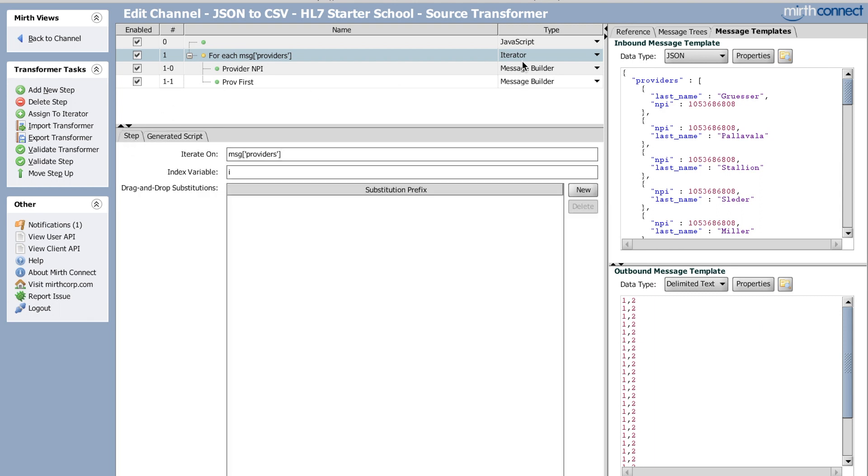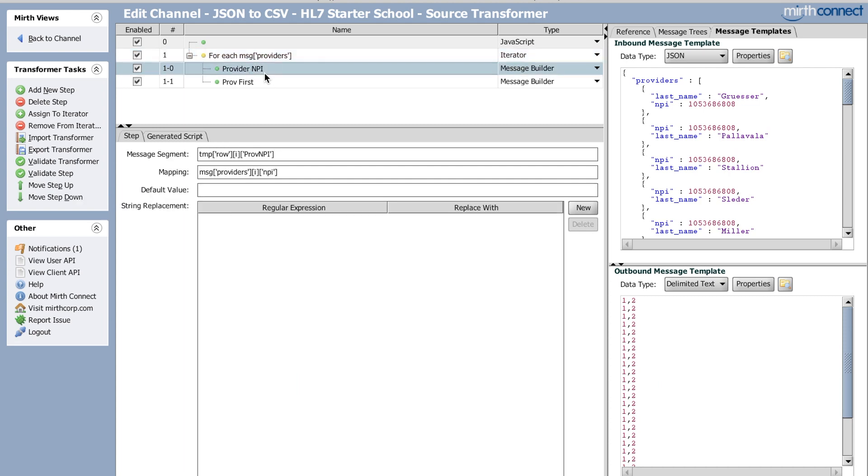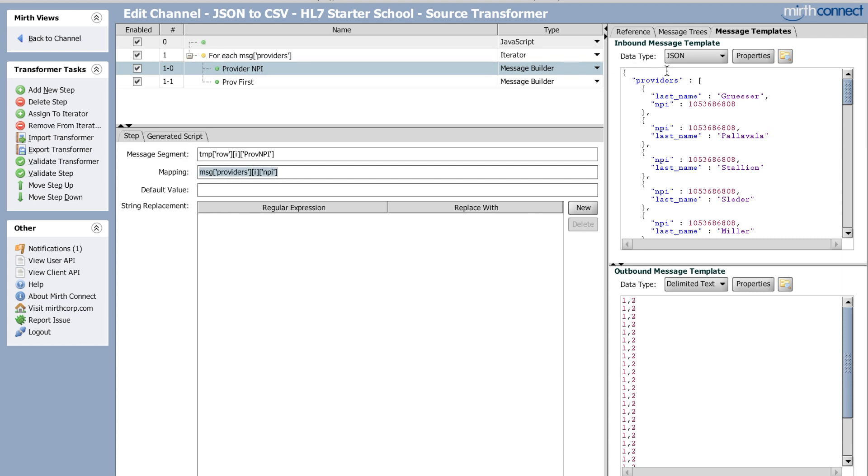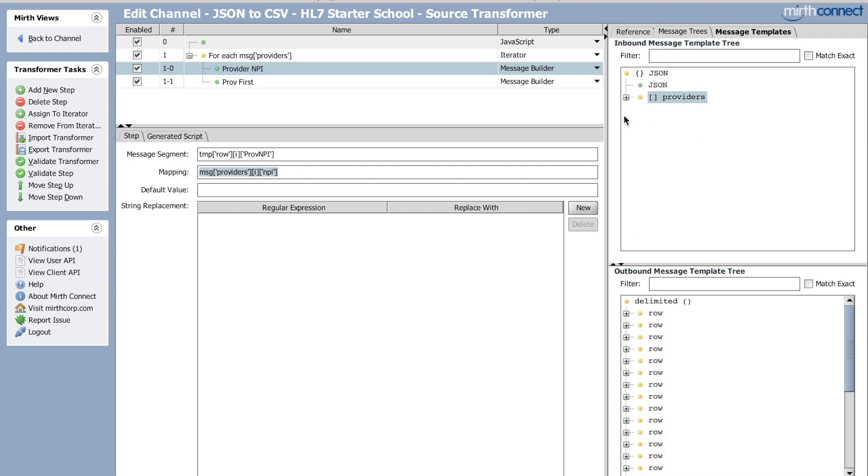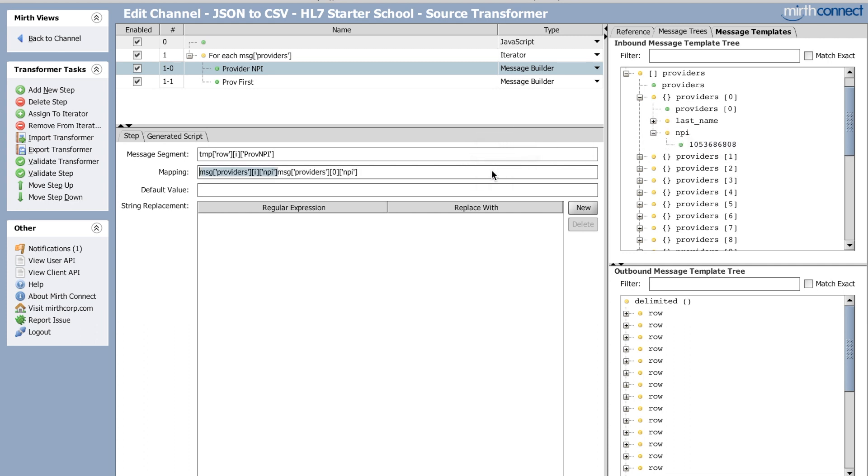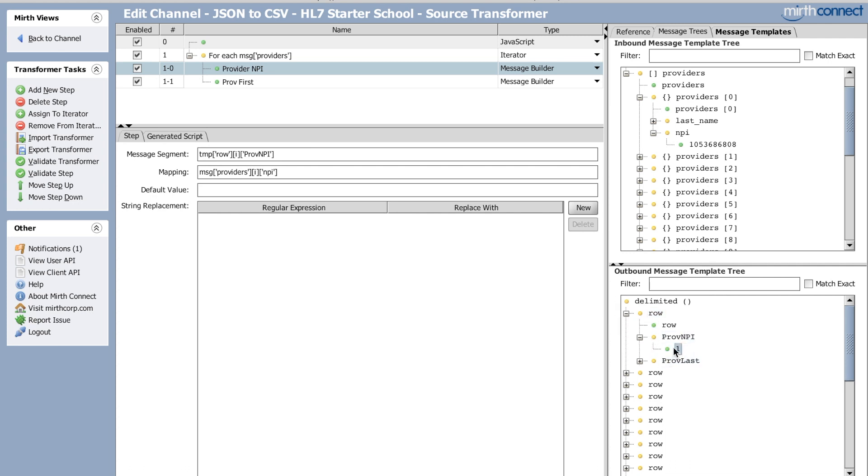So I added a step called iterator and then I've added another step and put it underneath the for each, called it provider NPI, you can call this anything you want. And I changed it to message builder. And then what I do is in the mapping section, I dragged the NPI in here and then changed this to I. So to see how I did it. And then over here, I took the first row and I grabbed the NPI.